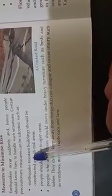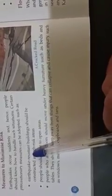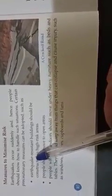Earthquakes occur suddenly and hence people should know how to handle such situations. Certain precautionary measures can be adopted such as earthquake-resistant buildings should be constructed in high-risk areas. So the buildings which are constructed could resist, means such buildings could be constructed which could resist the earthquake, which can bear the effect of the earthquake without any damage.